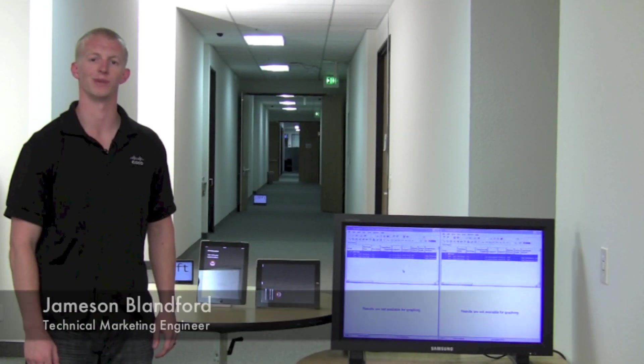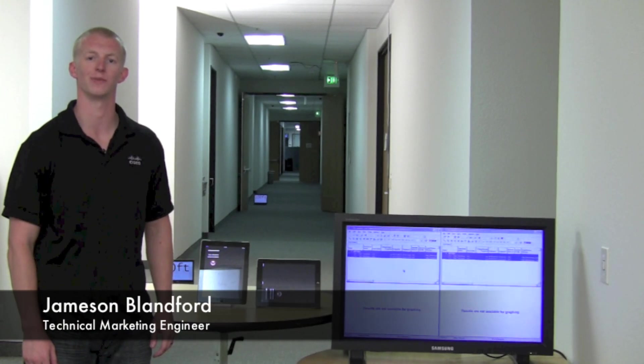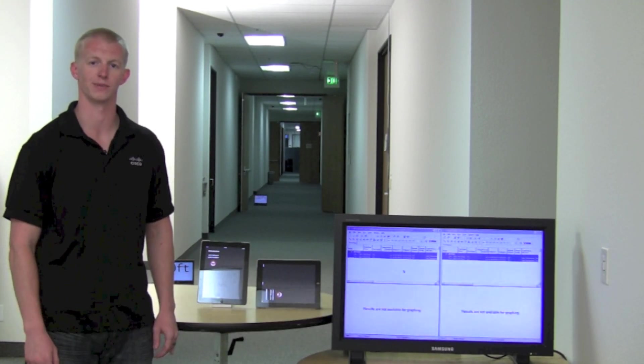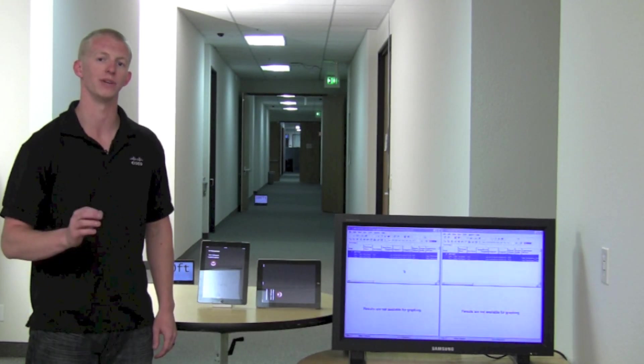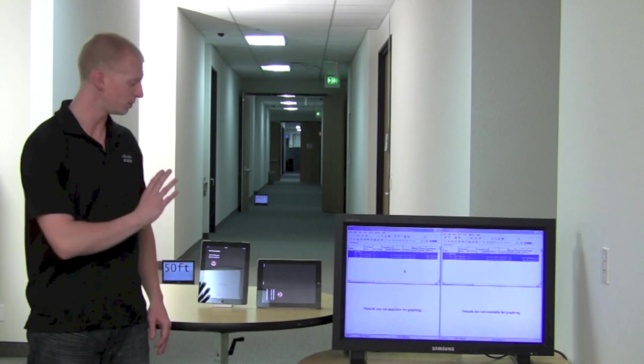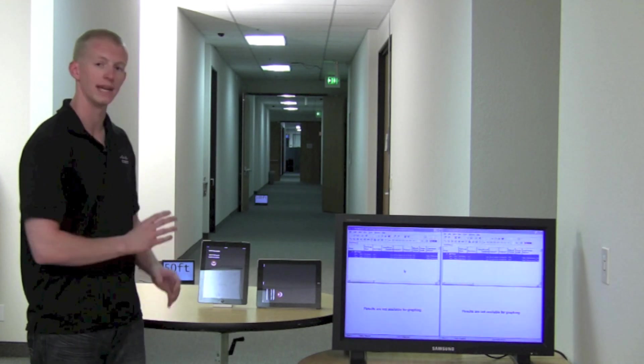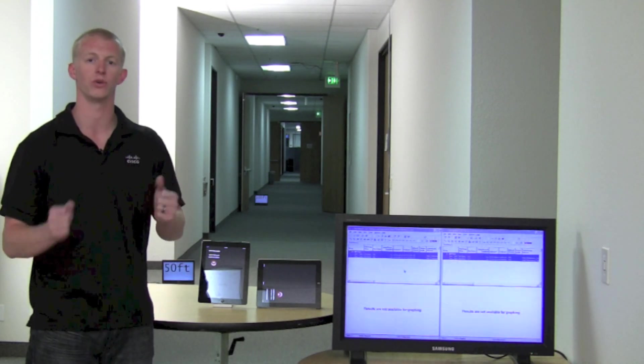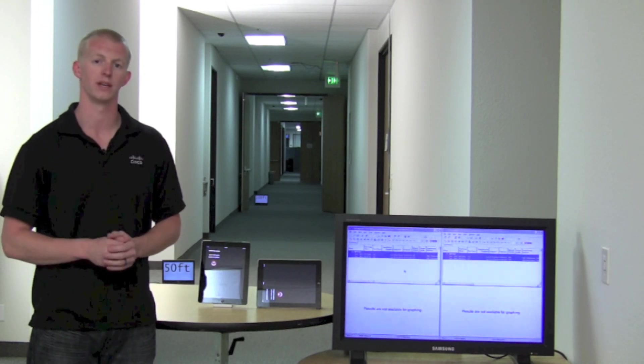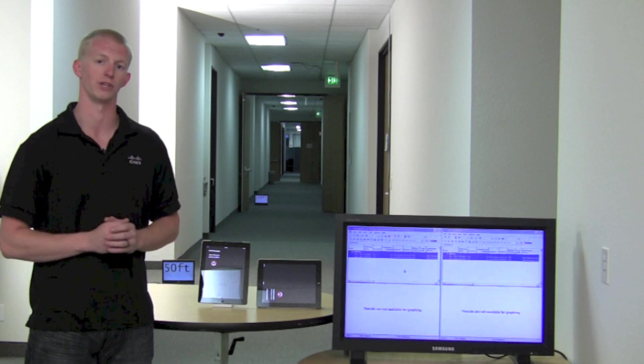Hi, my name is Jameson Blanford, Technical Marketing Engineer with Cisco Systems. Today I'm here to speak to you about mobile devices and how as you hold the mobile devices differently, the antenna pattern changes.